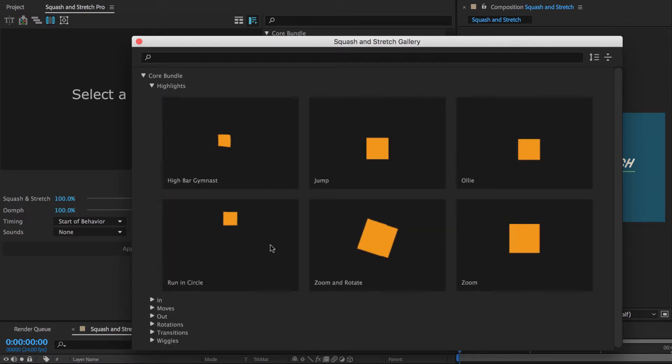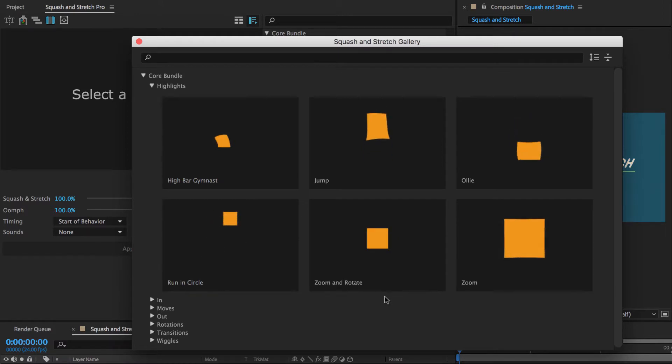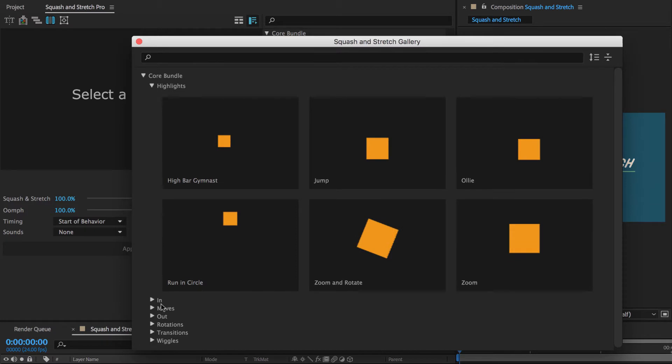The highlights section contains behaviors that tell the viewer, hey, look at me, I am important. So they are great to focus the attention of the viewer to a particular element.